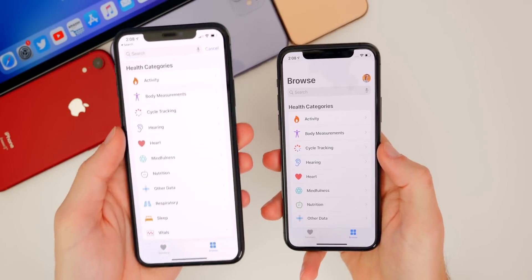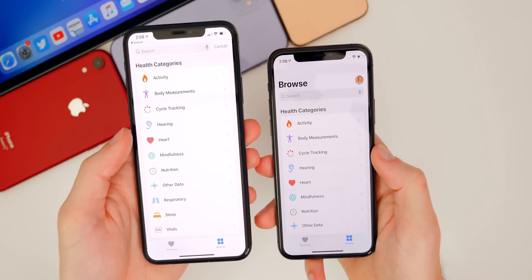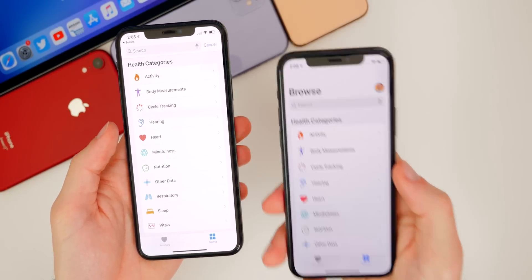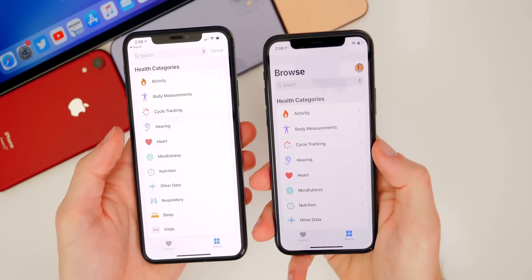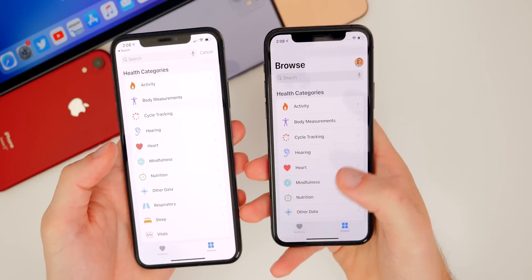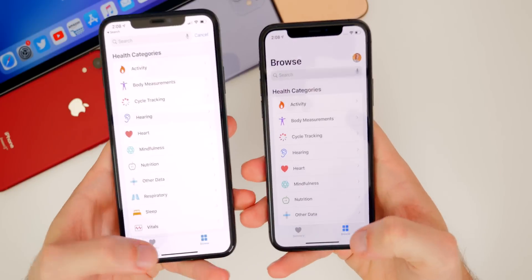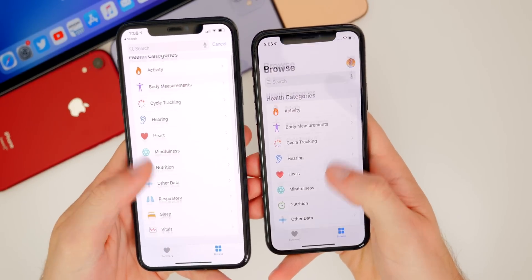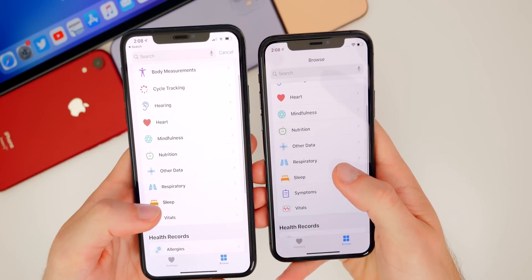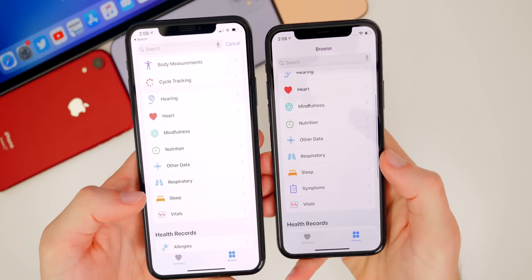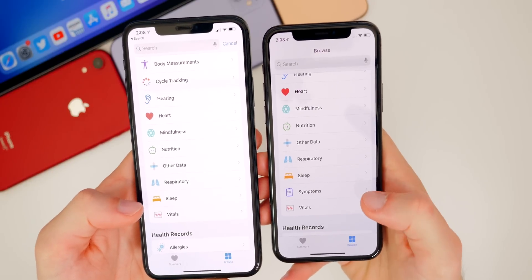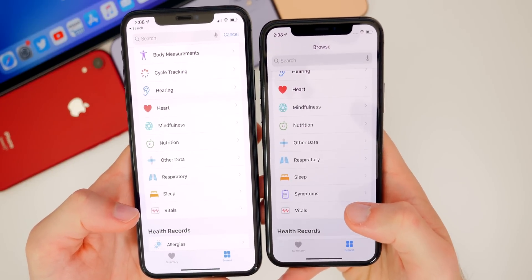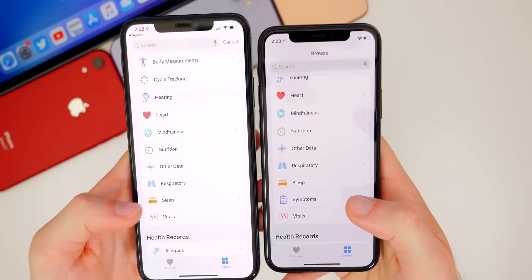The first new change is what I think is the reason this got renamed from 13.5.5 to 13.6 — some new health features inside the Health application. I'm pulling in my iPhone 11 Pro Max here, which is on the latest public release, 13.5.1, and we have 13.6 on the right on my 11 Pro. Inside the Health app on the Browse tab, at the bottom of the first section, you'll see a brand new section for Symptoms.